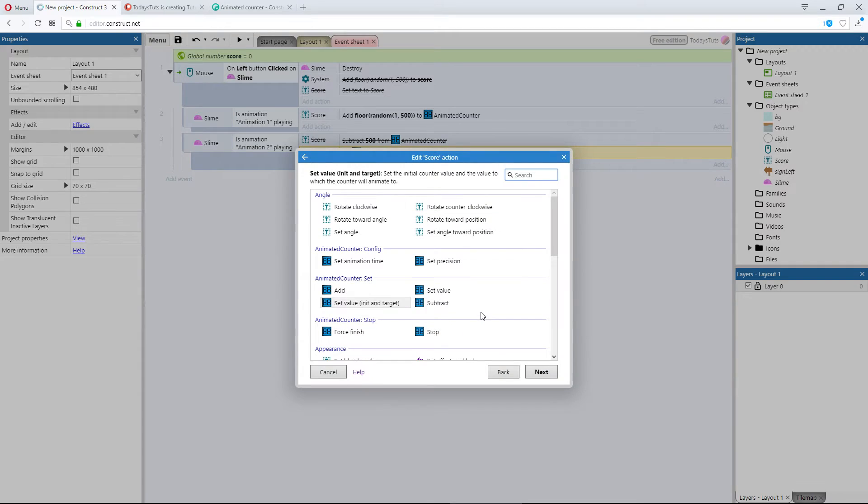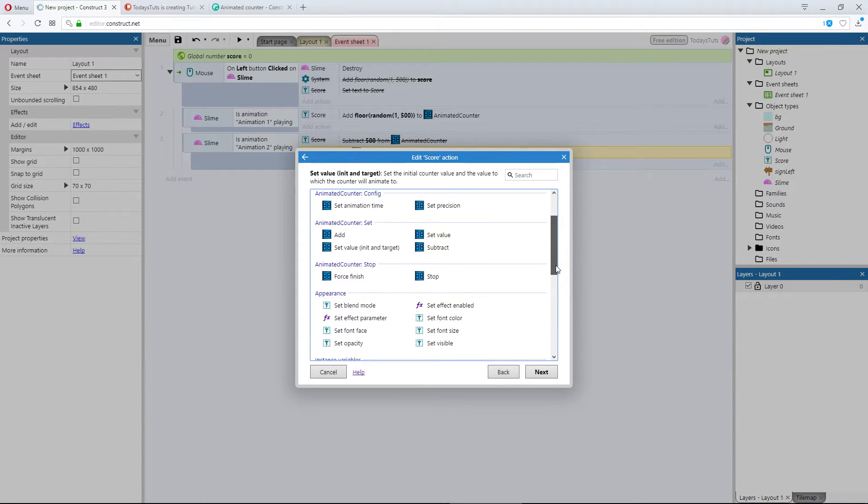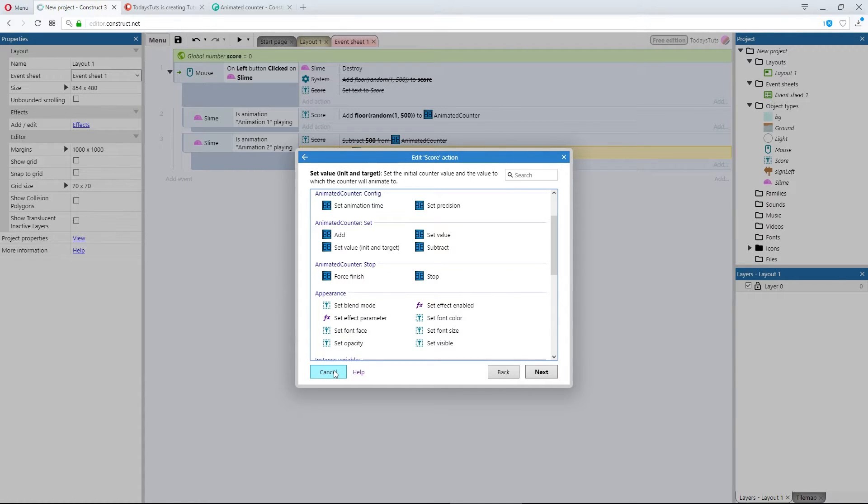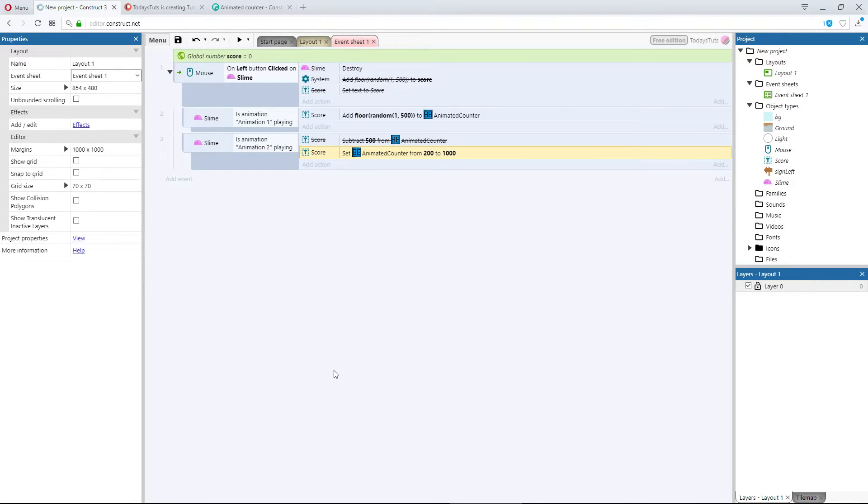Below that, we have 2 more actions that we can use. These are both easy enough to understand. Stop stops the animation right where it is.